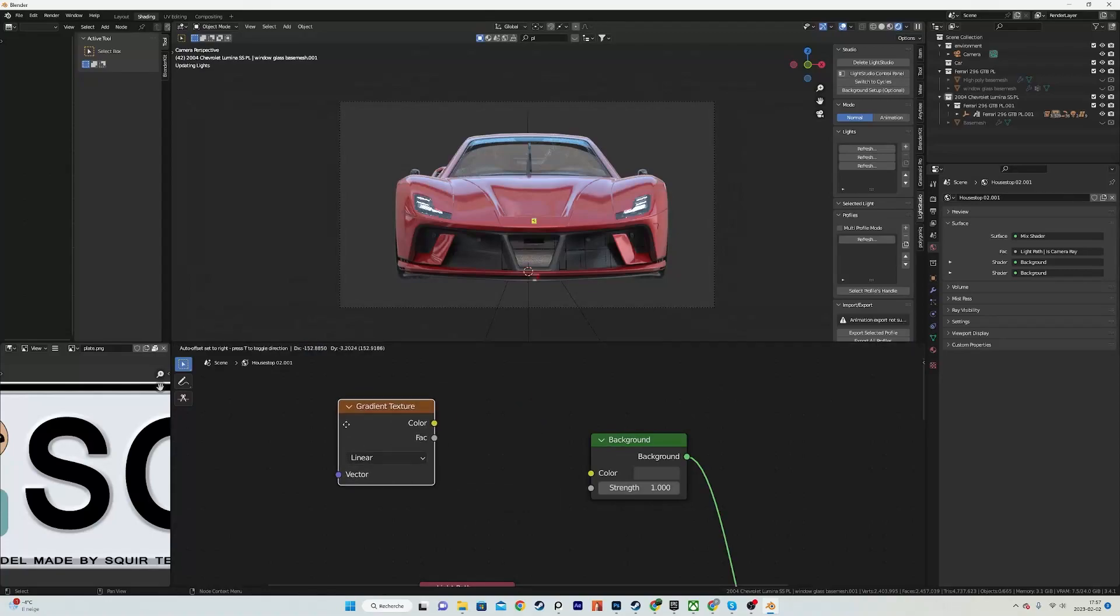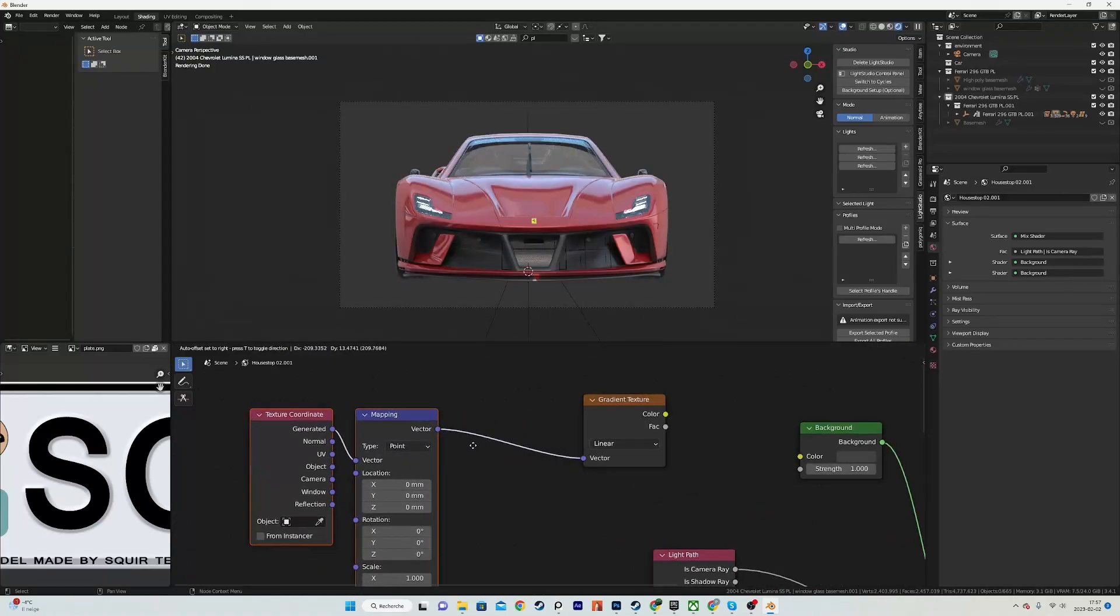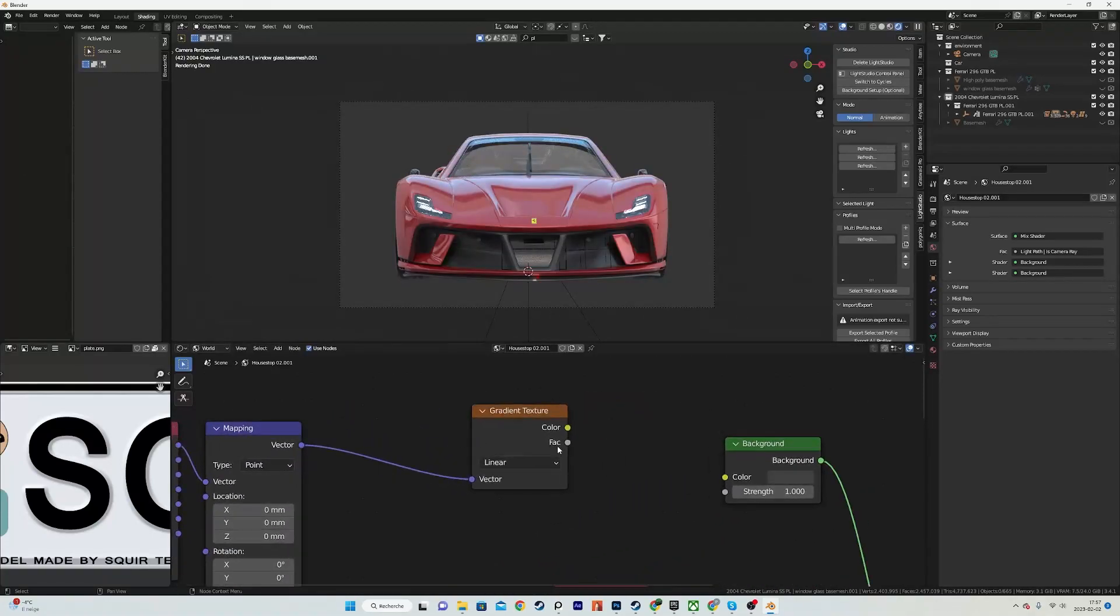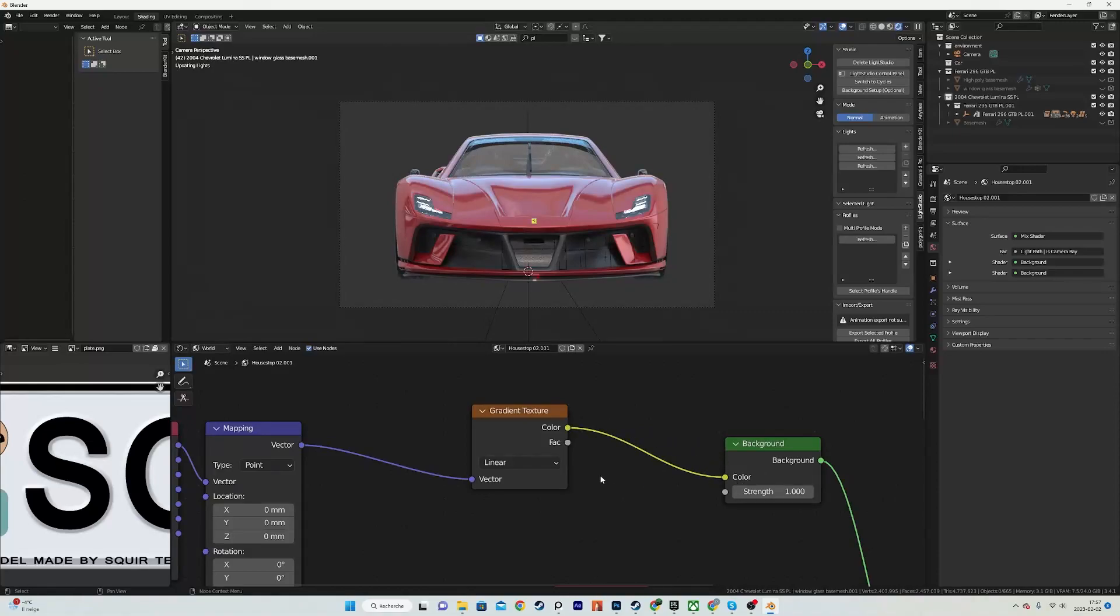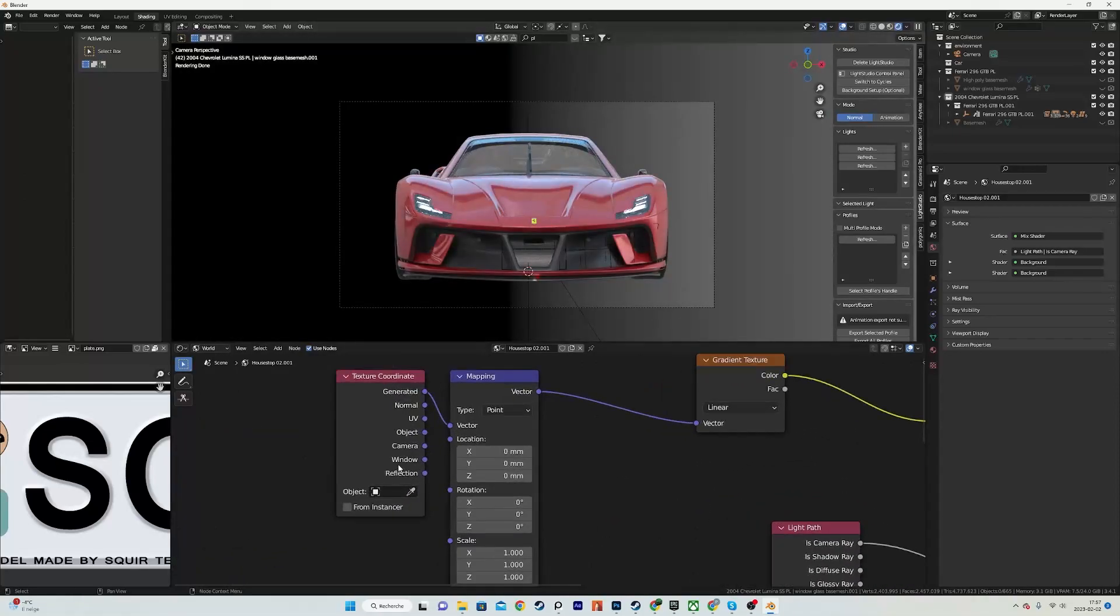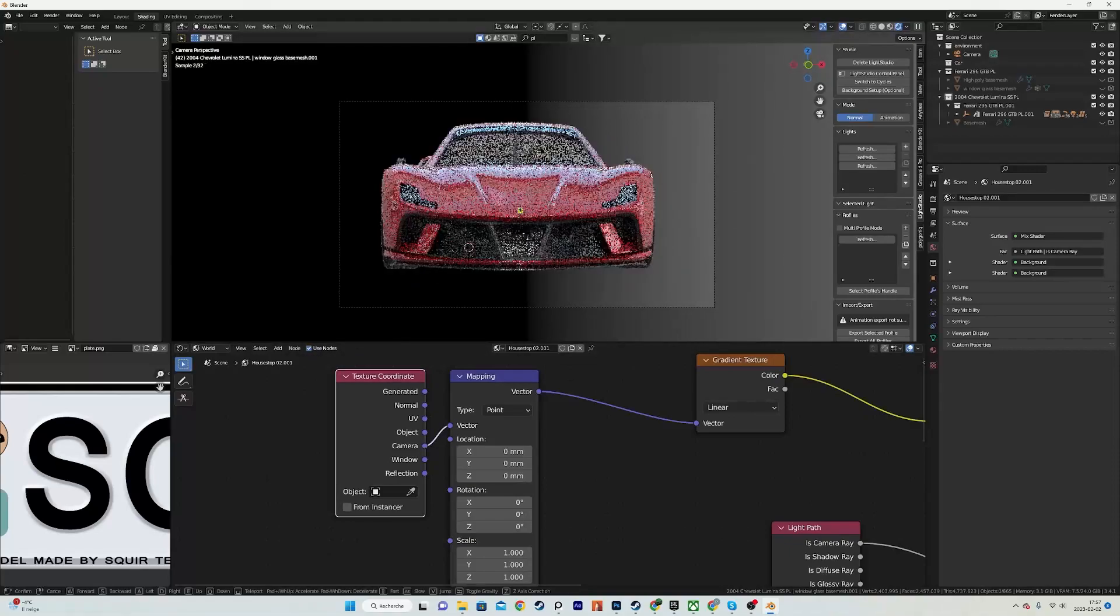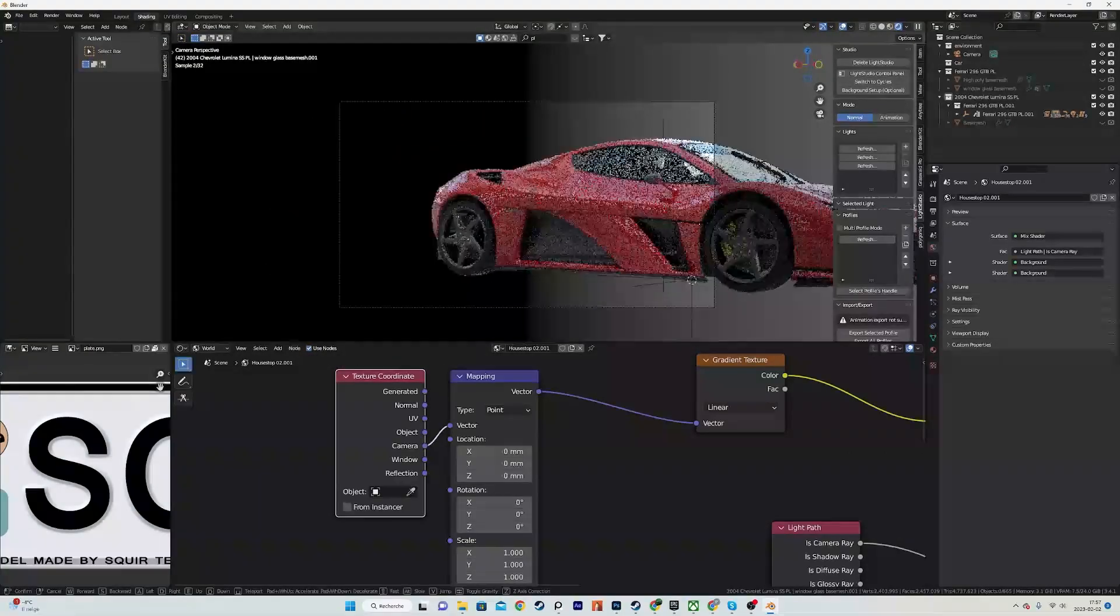Now of course it's pretty basic with just a dark gray, but we can pimp this up with a gradient texture. So using Control T to add a mapping node, I'm going to plug this over here.